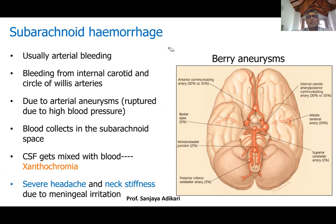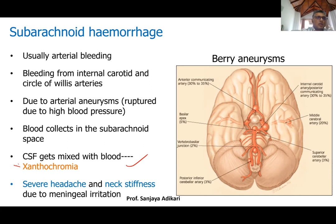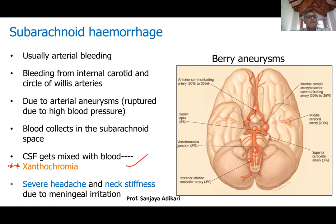When a berry aneurysm ruptures, bleeding goes into the subarachnoid space and blood mixes with cerebrospinal fluid. There is a concept called xanthochromia — if there has been bleeding into the CSF some days back and you examine the CSF, you may find xanthochromia. However, lumbar puncture cannot be done when there is raised intracranial pressure.